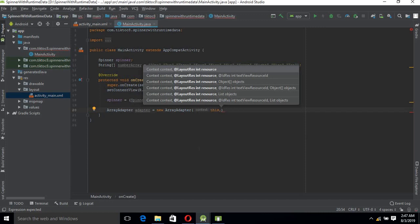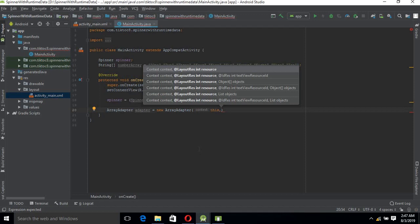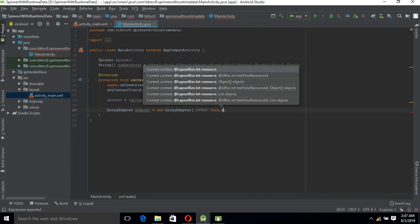You can create a custom layout file as well, but here we can use the default layout resource files that are provided by Android Studio SDK - actually, it is provided by the Android SDK.